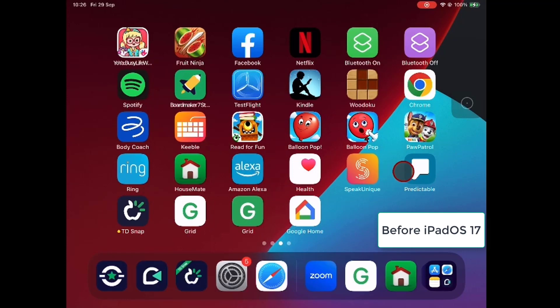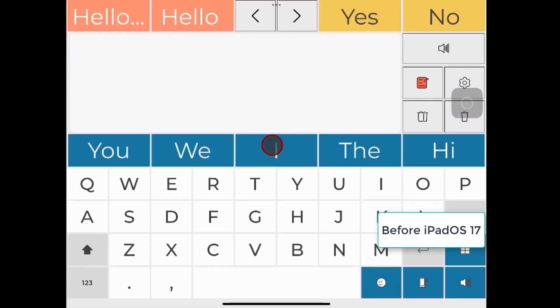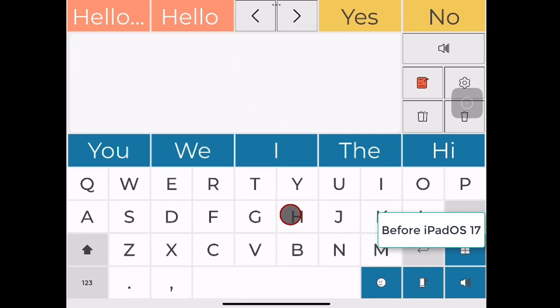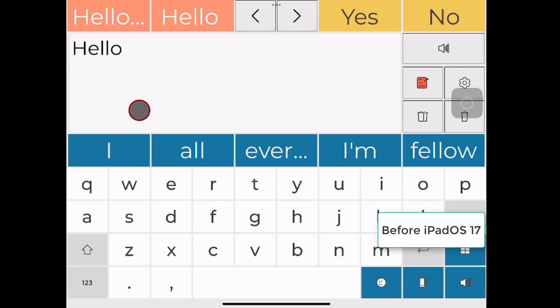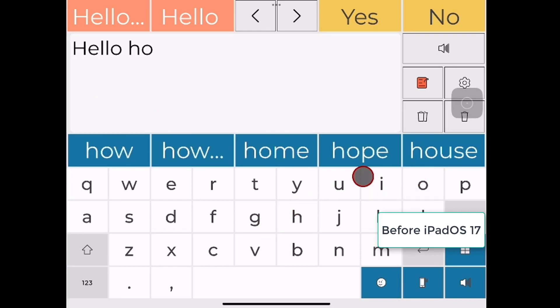If we look at the position with Predictable before iOS 17, you'll see it's a very similar thing again. Using a mouse cursor, not being drawn into the buttons, having a bit of a problem there getting the H but get there eventually. And I think we can see from this that it's always been possible to use third-party communication apps with the TD Pilot, but I would say it's not been ideal.